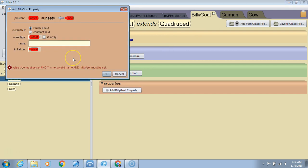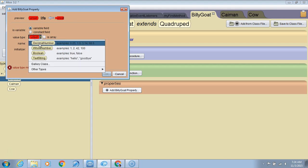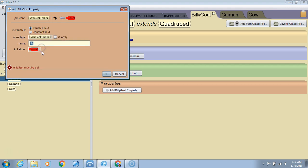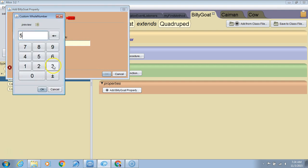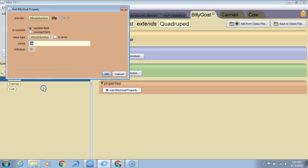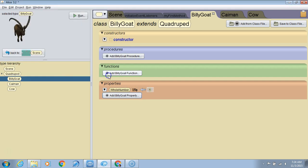I'm just going to call it life. We're going to make this a whole number variable, and I'm going to initialize this at five. So this character has a variable called life that starts out at five, and I hit OK.